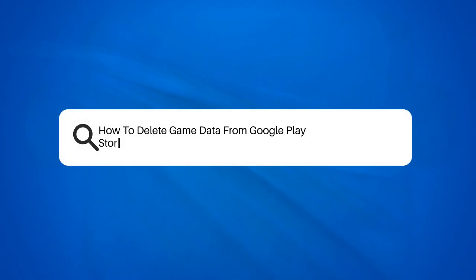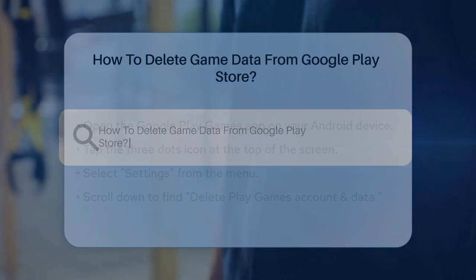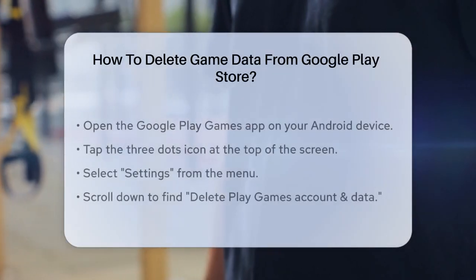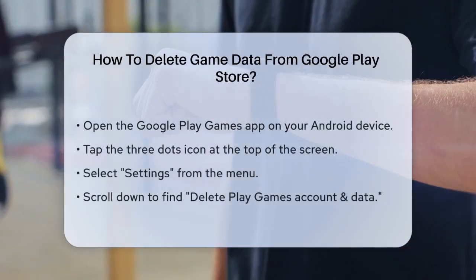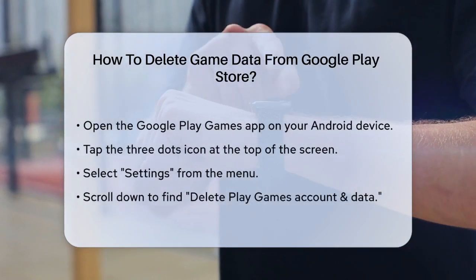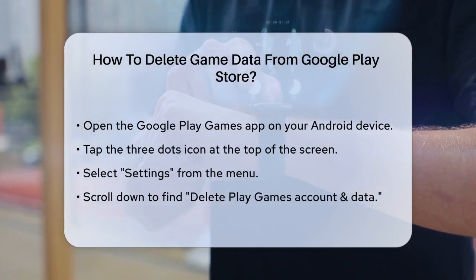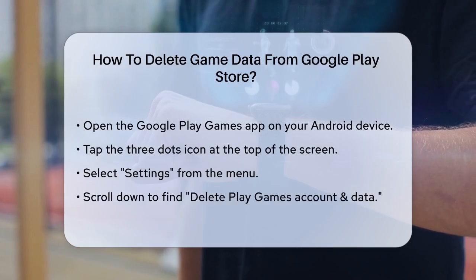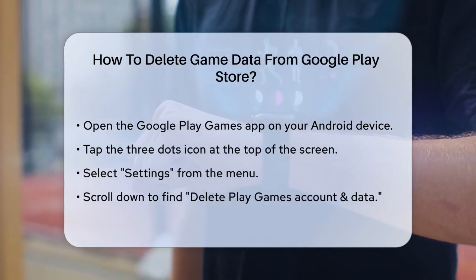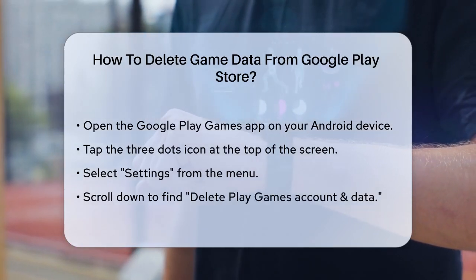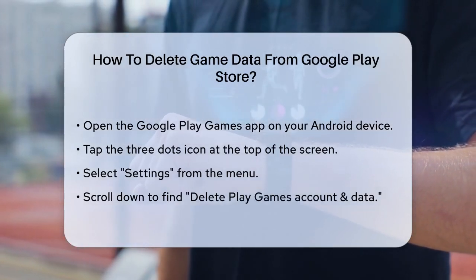How to delete game data from Google Play Store. If you're wondering how to delete game data from the Google Play Store, you're in the right place. Let's break it down step by step.